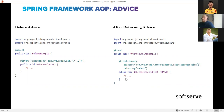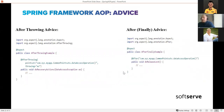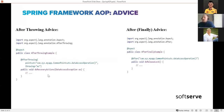The after throwing advice is similar to after returning but for cases when your method throws an exception. You have the throwing parameter in the @AfterThrowing annotation, and you get access to the exception that was thrown during the target object's method execution. As a result, you can log this exception, rethrow it, or do something else with it.